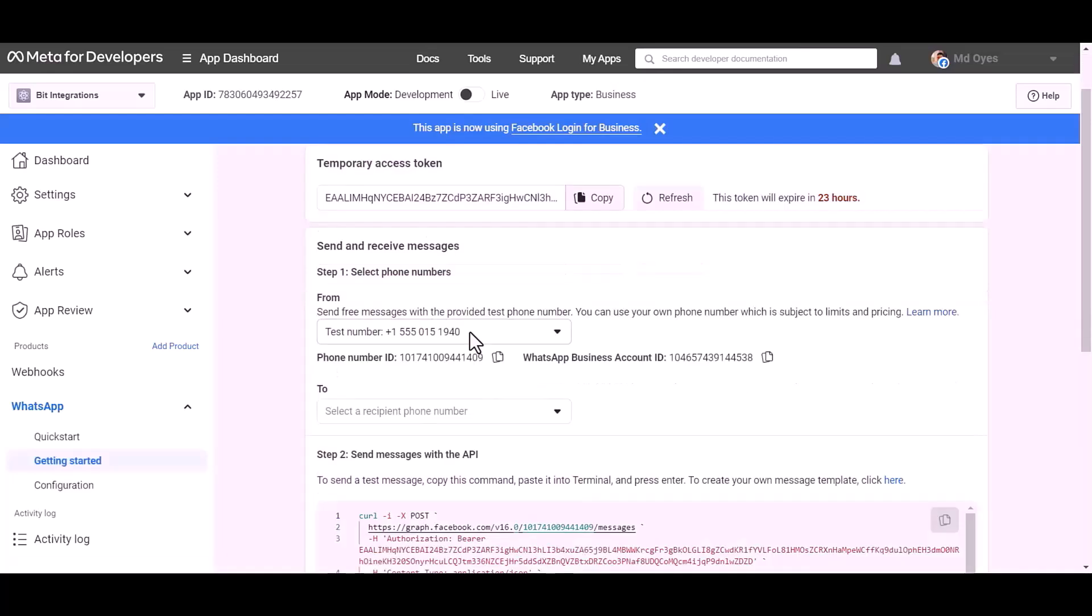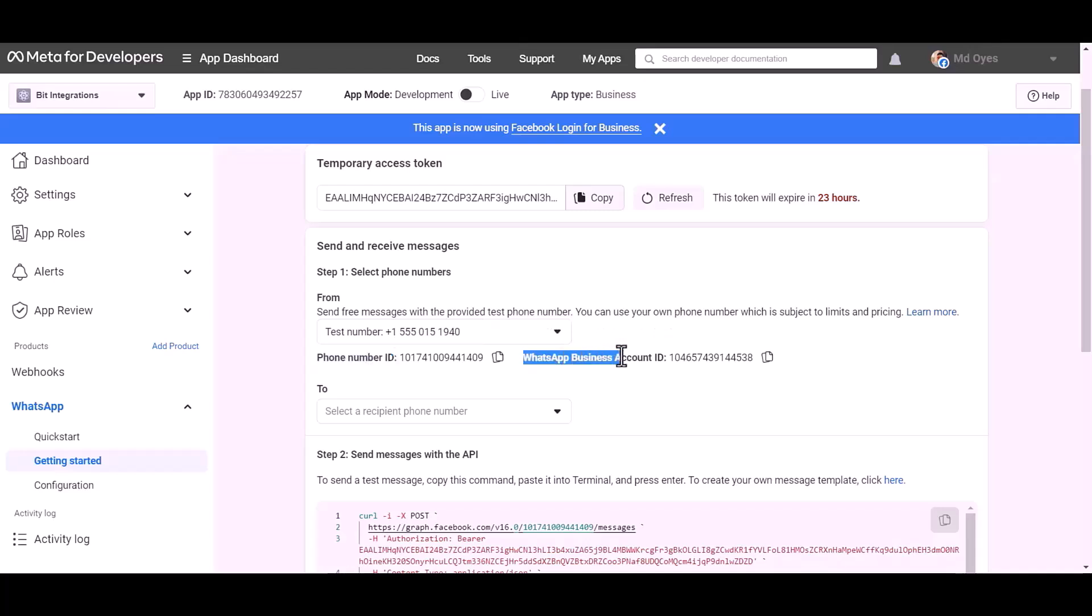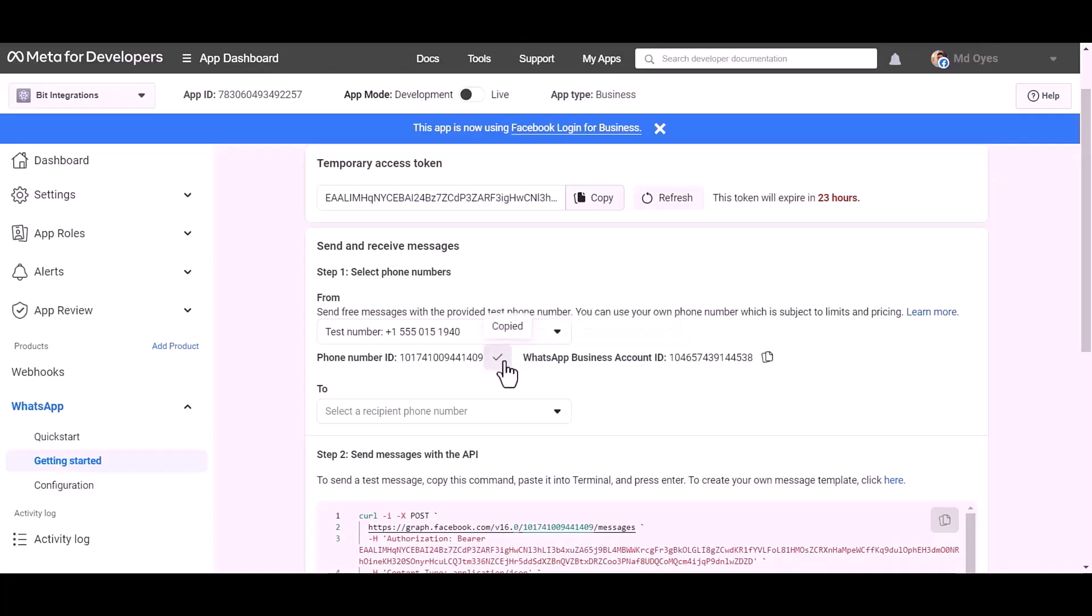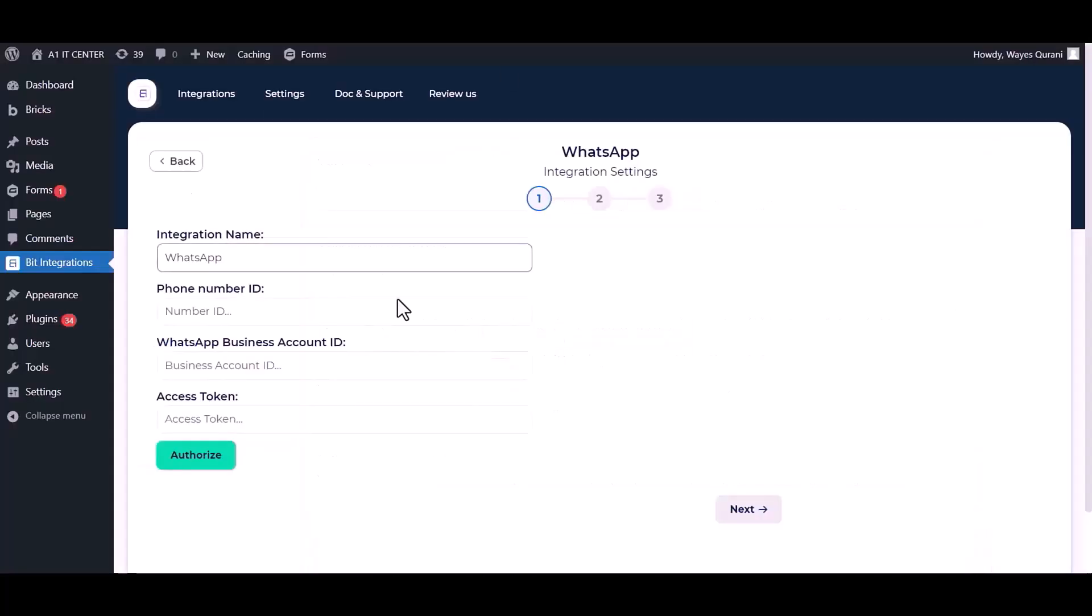Here are my WhatsApp phone number ID and business account ID. Copy these and paste them here.